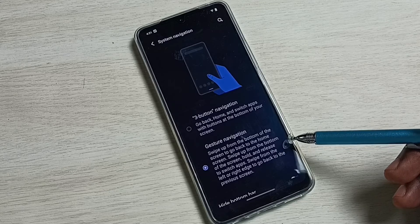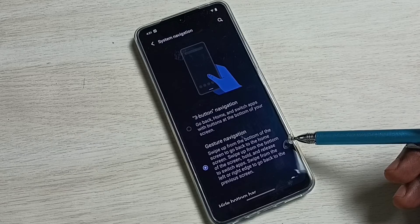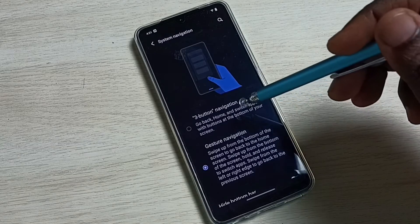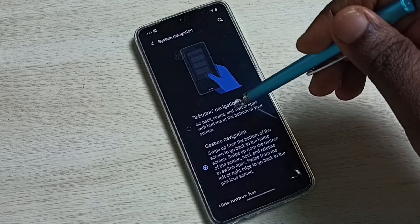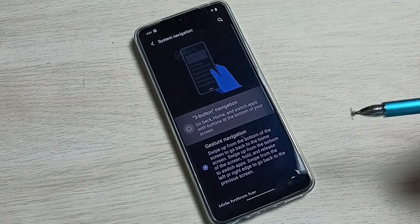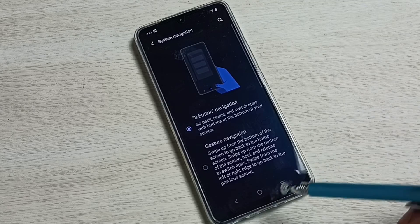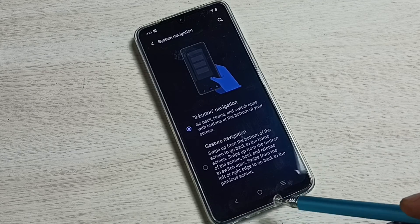If you want to go back to three-button navigation, tap here again and enable three-button navigation. Now we can see the three buttons here.